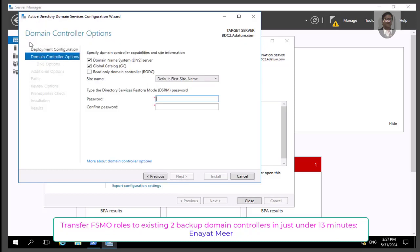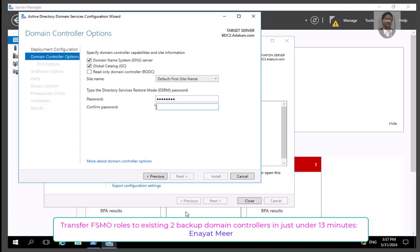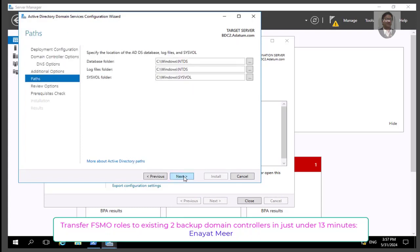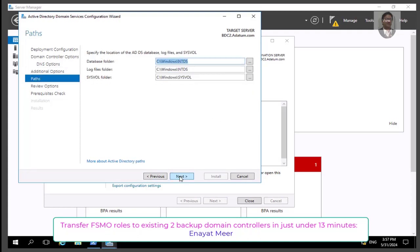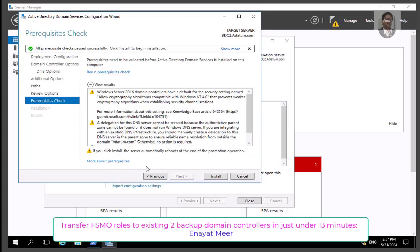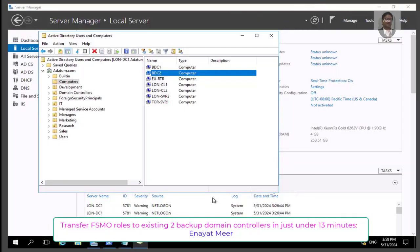The other end is ready as well, so let's promote bdc2 as well. bdc2 will take the two forest-wide FSMO roles, and bdc1 will take the three domain-wide FSMO roles. You can go back and check that this is only the adatum.com domain. Any domain controller means that you might have more than one domain controller. I am good now to promote this as a domain controller as well.